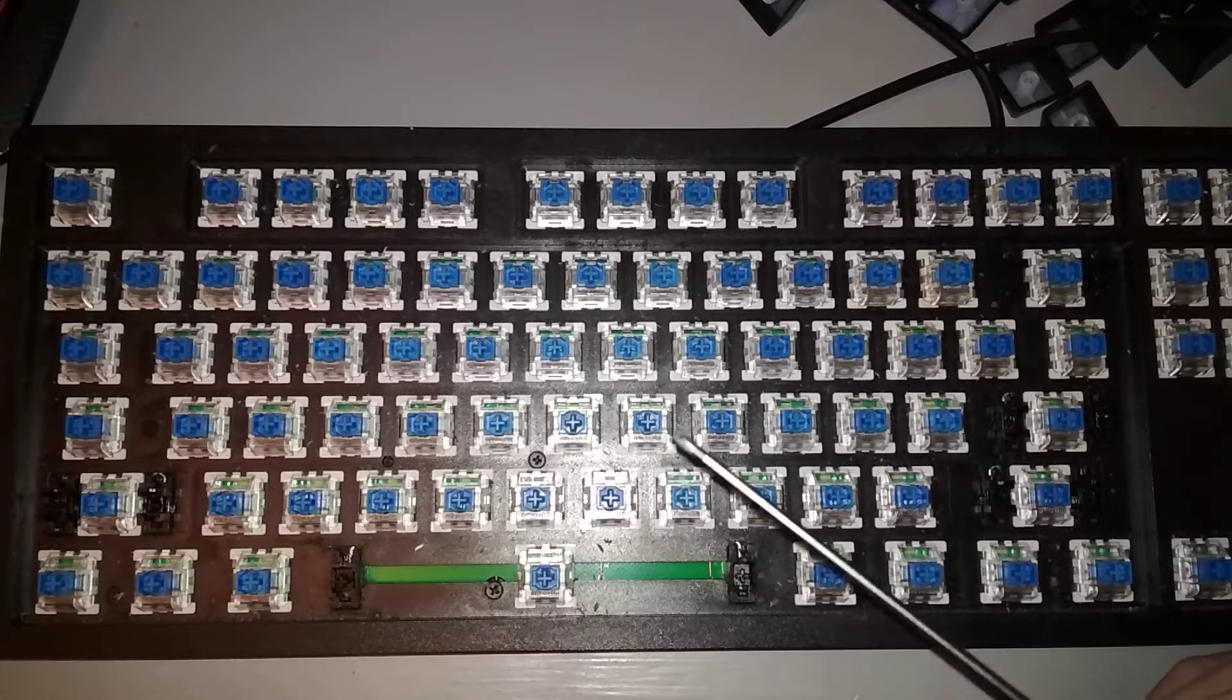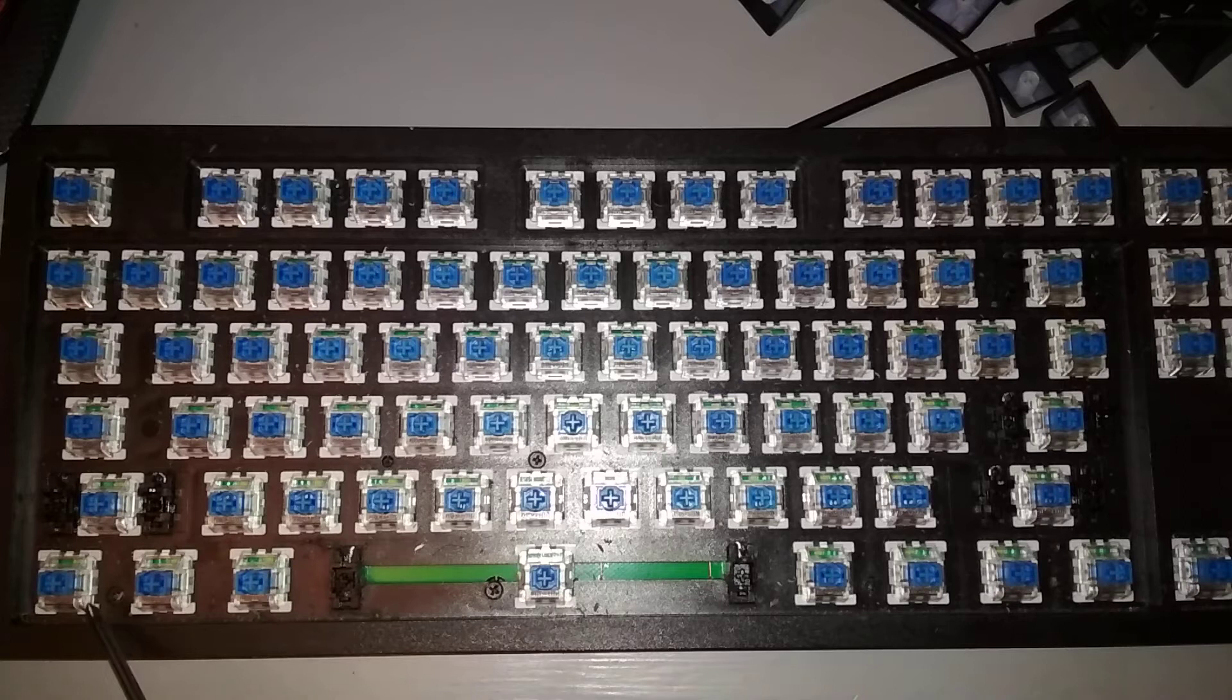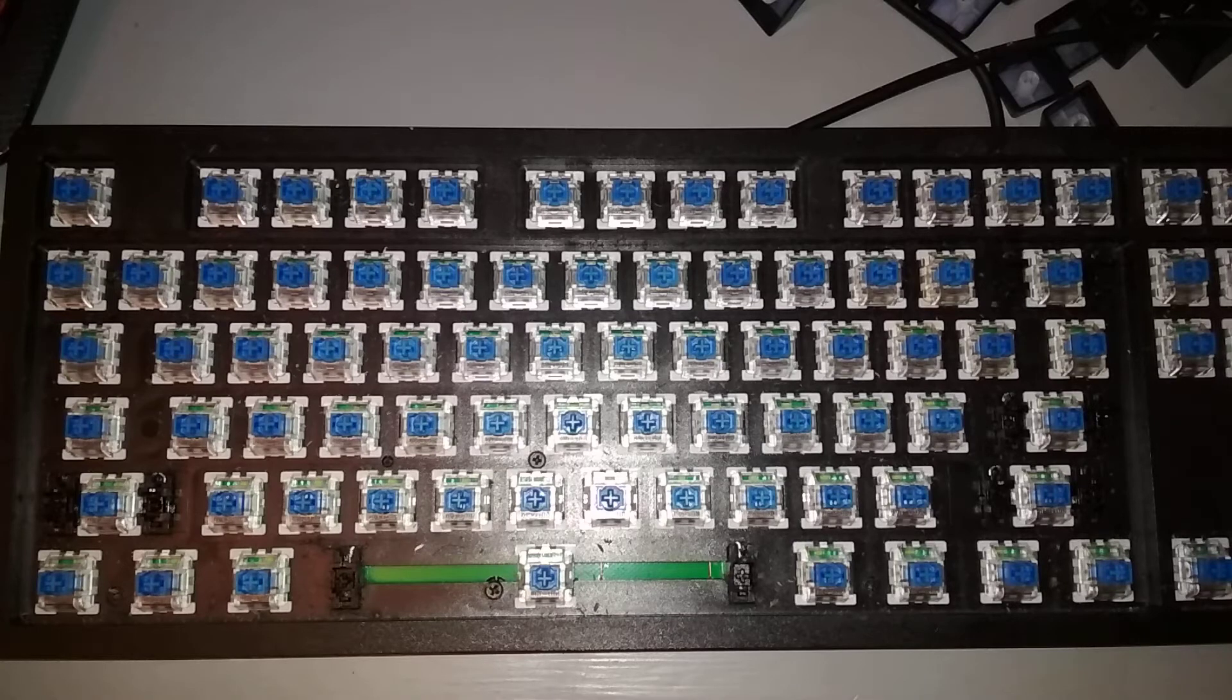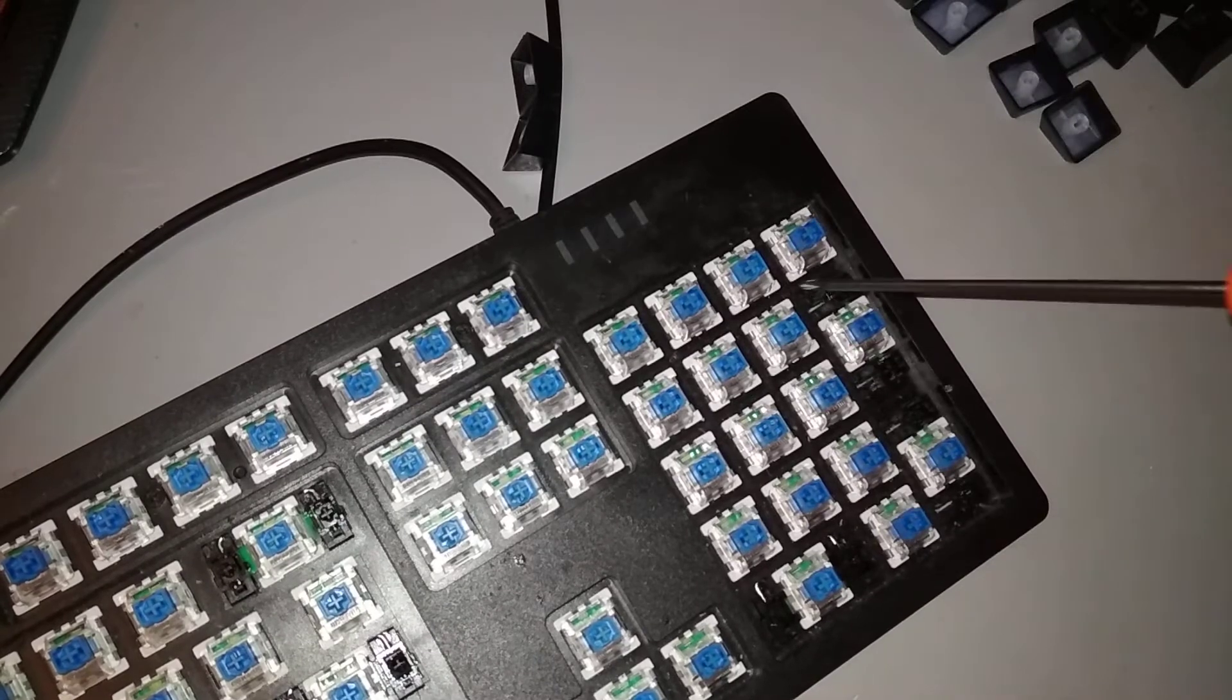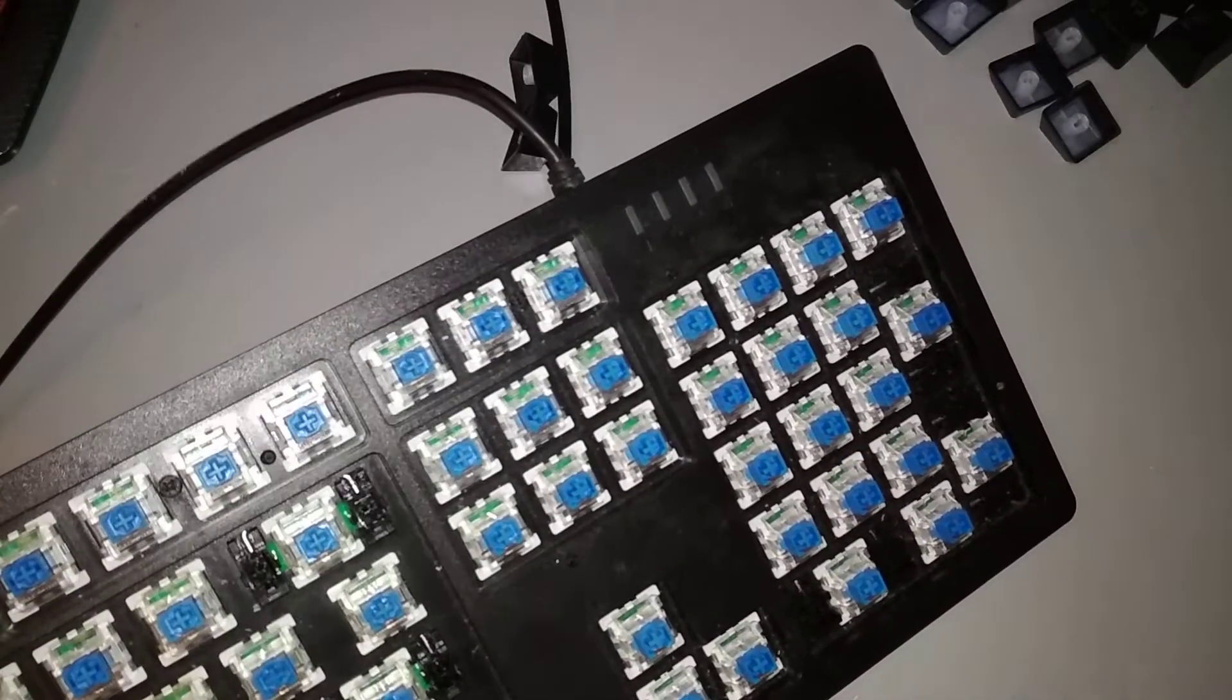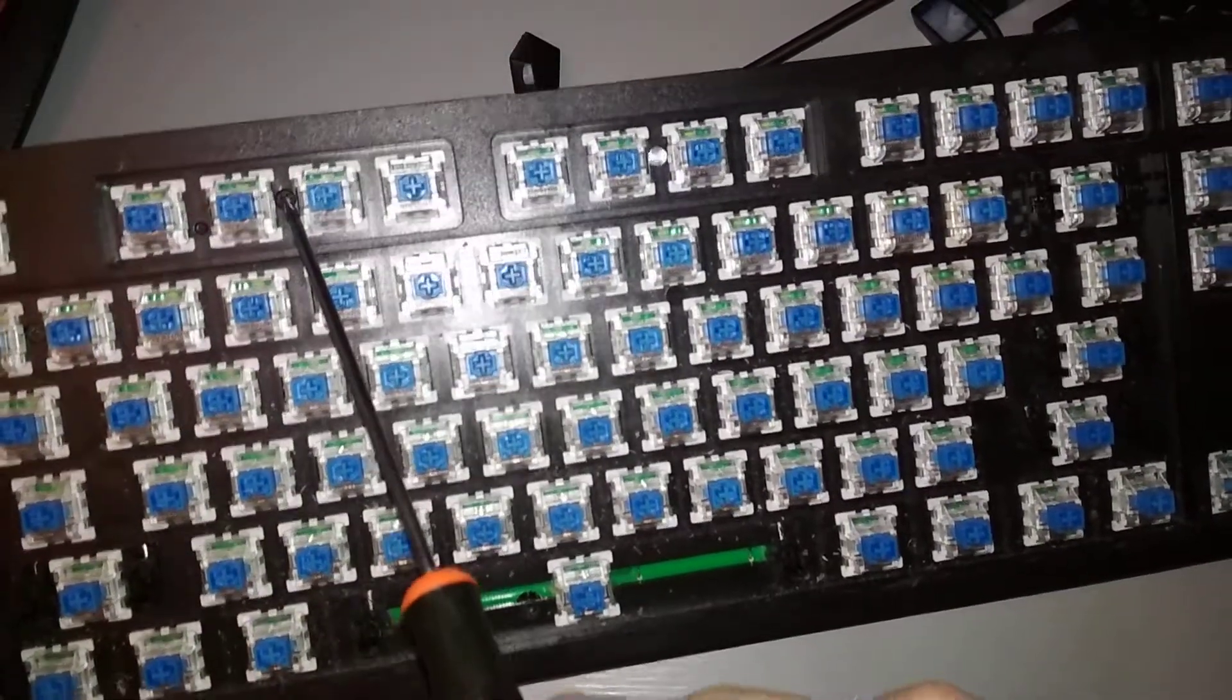So there are these tiny little screws holding it together. Here, here, here, here, you can see that it's in the numpad.